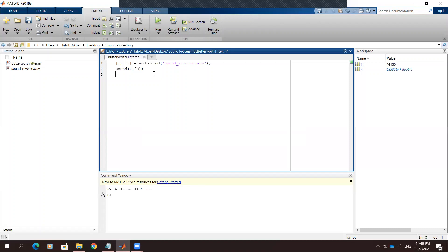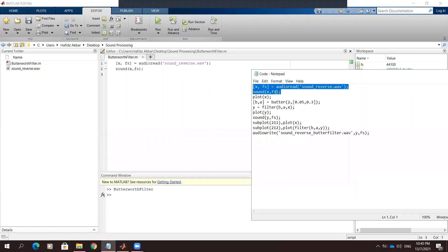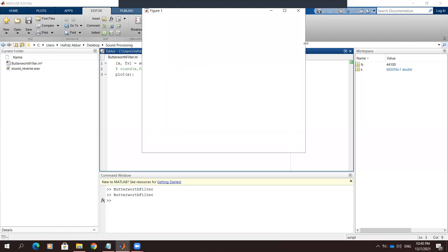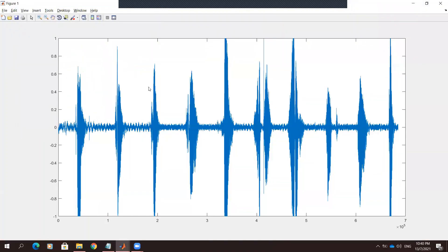Let's see the plot of the audio signal. We will plot this 'sign reverse' audio file. As you can see here, this diagram shows that there is noise in the audio.